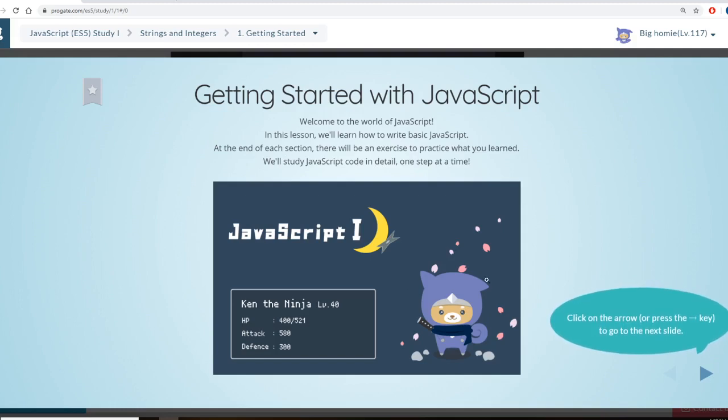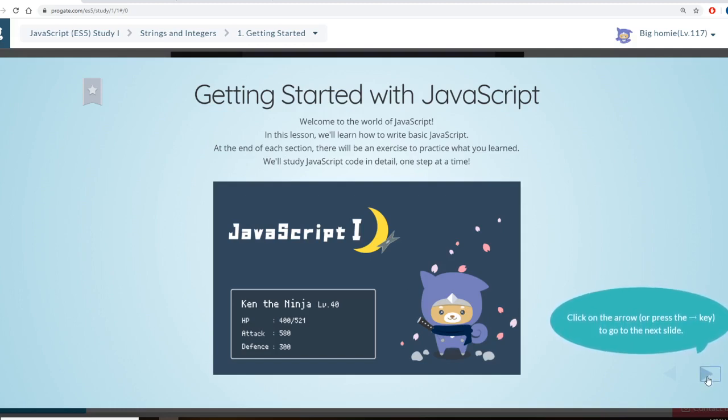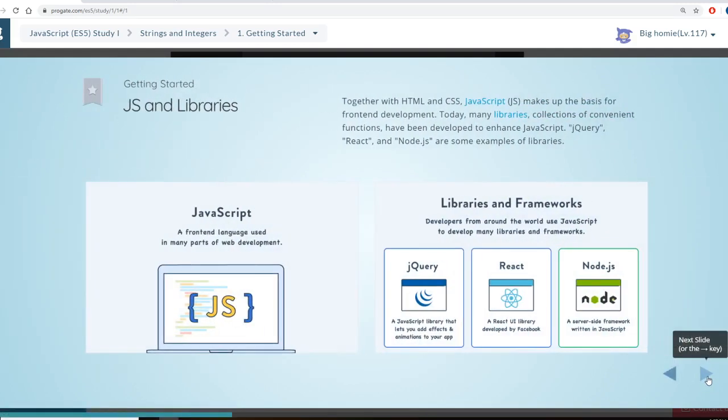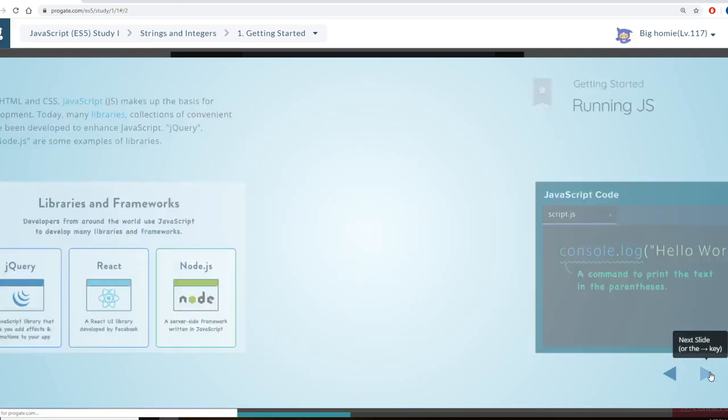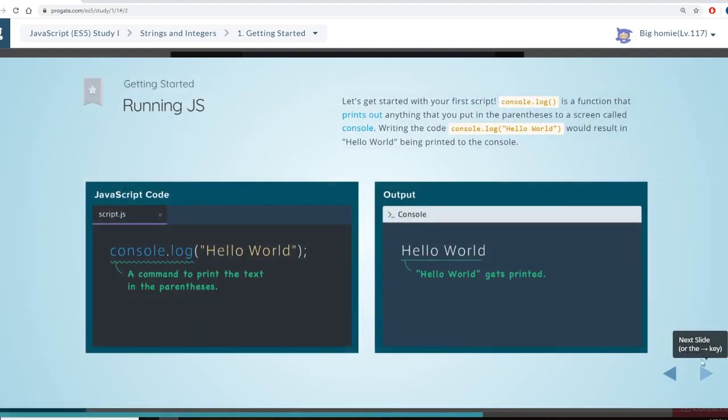So they have different characters. Ken the Ninja. It gives you some information. So like, together with HTML and CSS, JavaScript makes up the basis for front-end development. So it kind of gives you a little bit of information about the language.